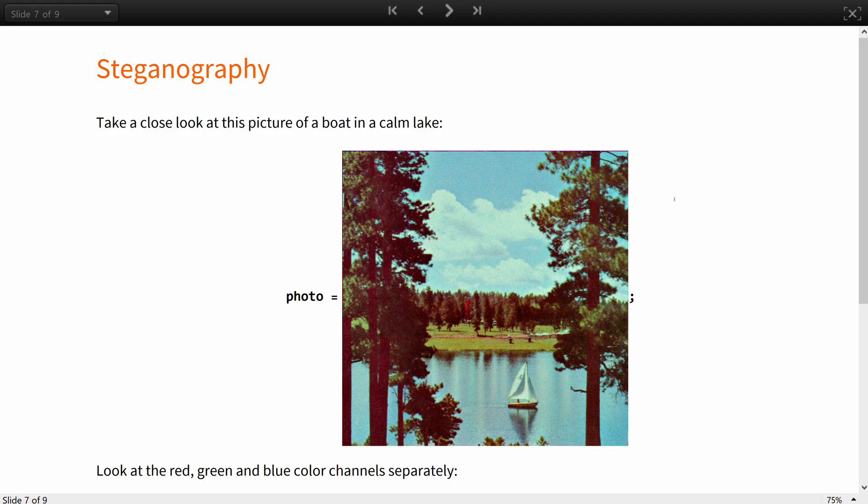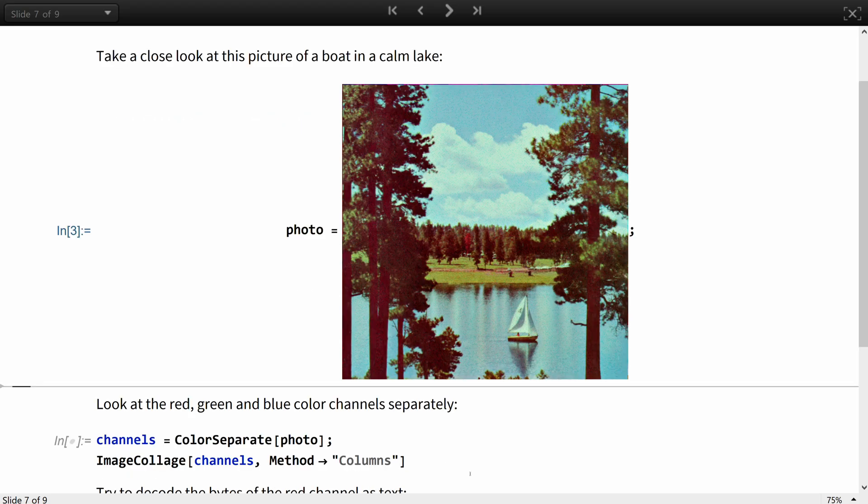For example, take a close look at the picture of a boat in a calm lake. If not for the topic of this course, the innocent picture would have not raised any suspicion. However, if someone knew what to look for, they would have checked if it contains a hidden message. For example, look at the red, green, and blue color channels separately.